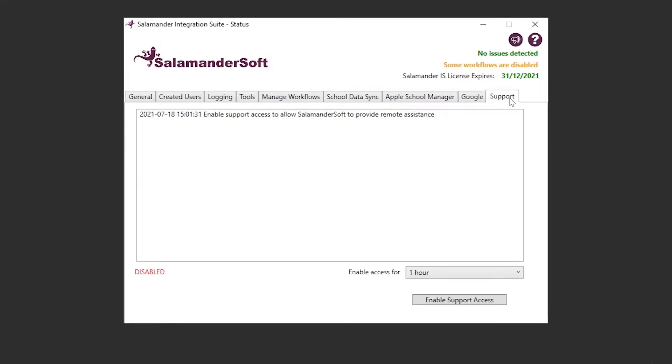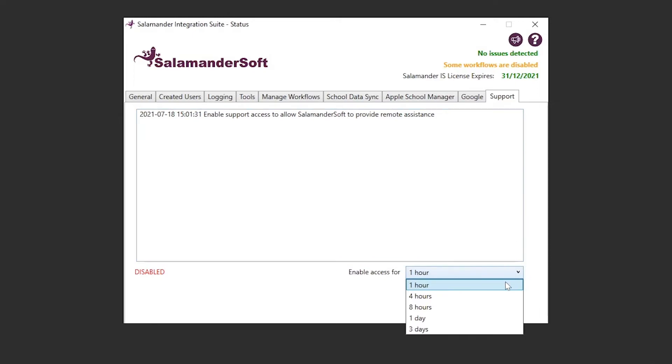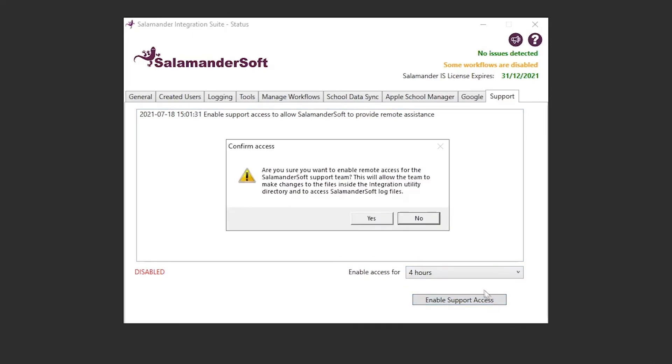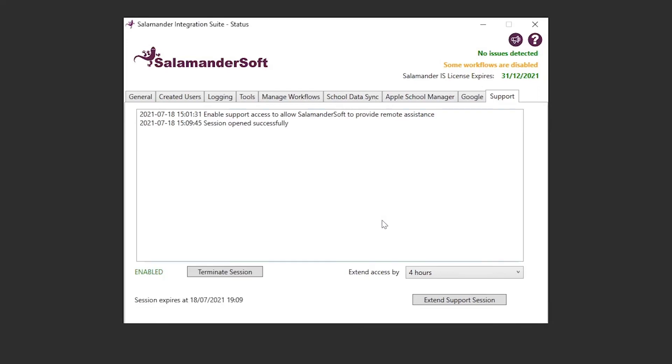Lastly we have the Support tab. This is to grant our team access to your installation, so we can perform maintenance and changes as required. This feature isn't enabled by default, and will always ask your permission before enabling it. But once registered, the Support tab will allow you to set an access time frame, and then enable support access at the click of a button. Once active, a log of everything happening in the remote session will be displayed on the screen.